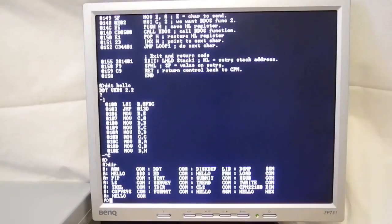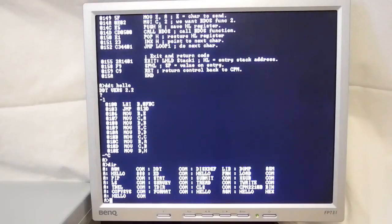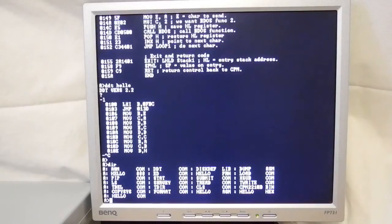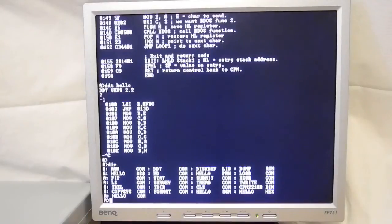CP/M provided a text editor called ED. By today's standards it's incredibly crude and awkward to use. But by using ED and ASM, you can write applications in 8080 assembly language, and many applications were written in just this way. It was a major improvement over hand assembly and toggling in programs using the front panel switches.